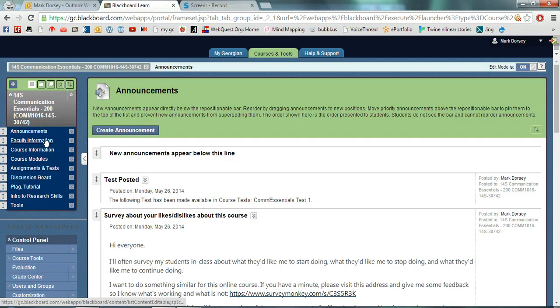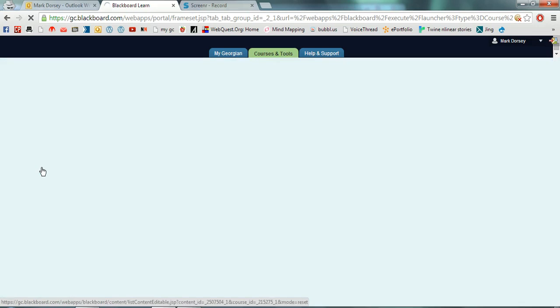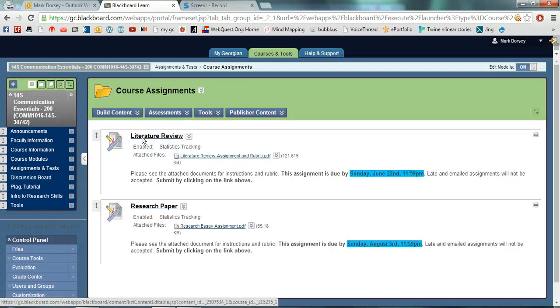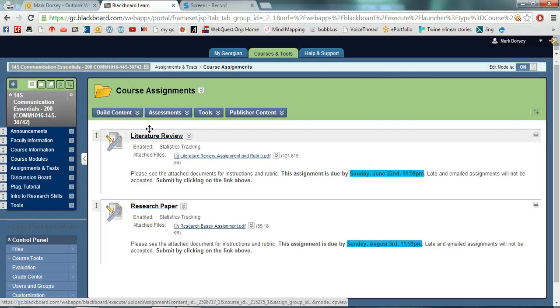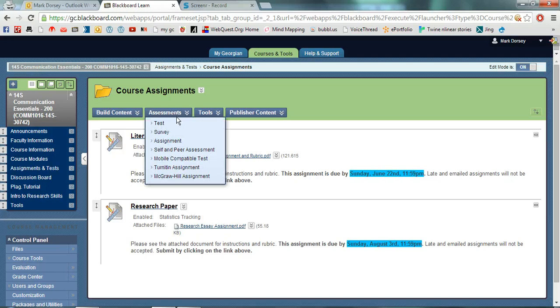First thing you need to do is find where you put your assignments. Normally I put mine in a separate assignments and test folder here. I'm going to go into my course assignments. Sometimes you can create an assignment in an actual week or module. It doesn't matter where you decide to put it as long as your students know.